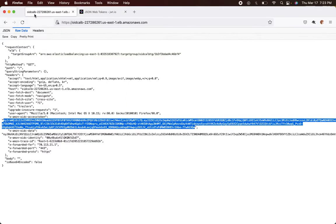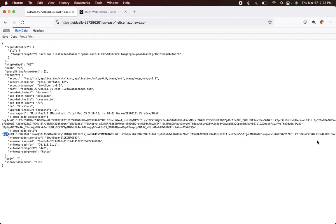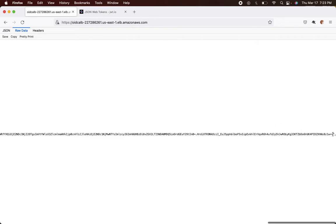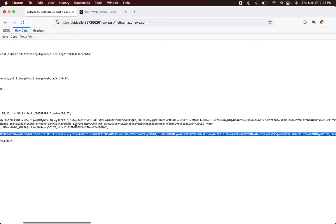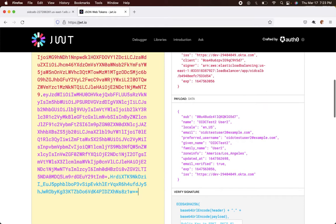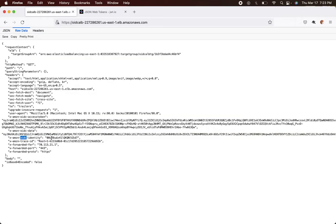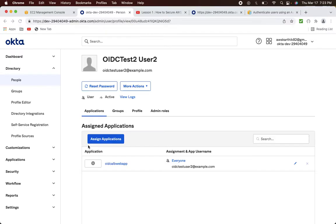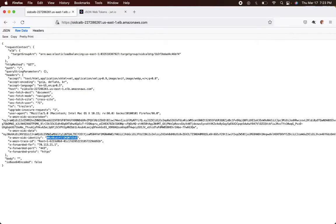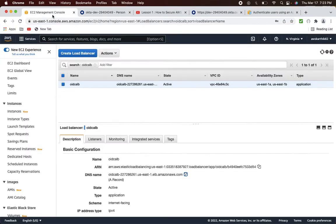Looking at the ID token for user 2, you can see the profile attributes: 'oidctestuser2@example.com', first name 'oidc test 2', last name 'user 2'. The x-amzn-oidc-identity claim also exactly matches the user ID in the URL. This confirms the full end-to-end flow is working correctly for both users.